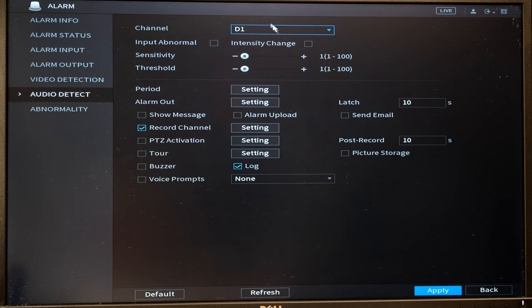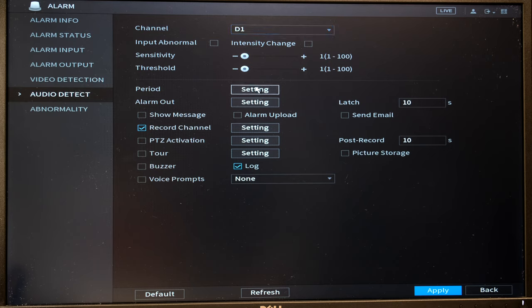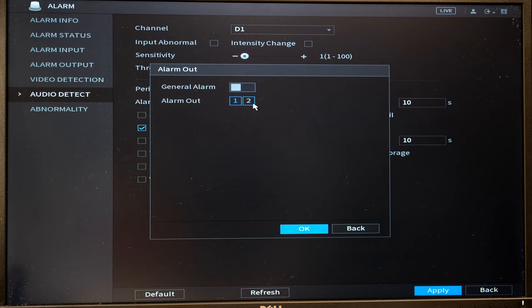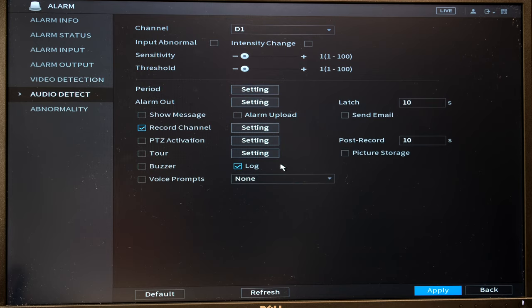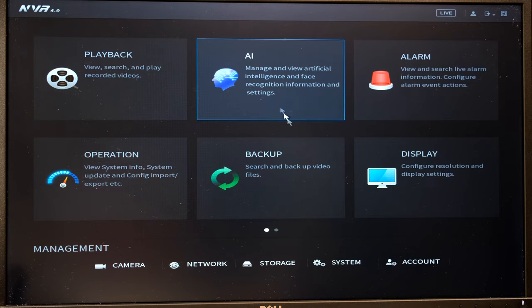You can also set audio detection as part of an alarm, but this would depend on the type of camera you've got. So if there's audible sounds, then you can also do the same with the alarm output, record the channel, PTZ.